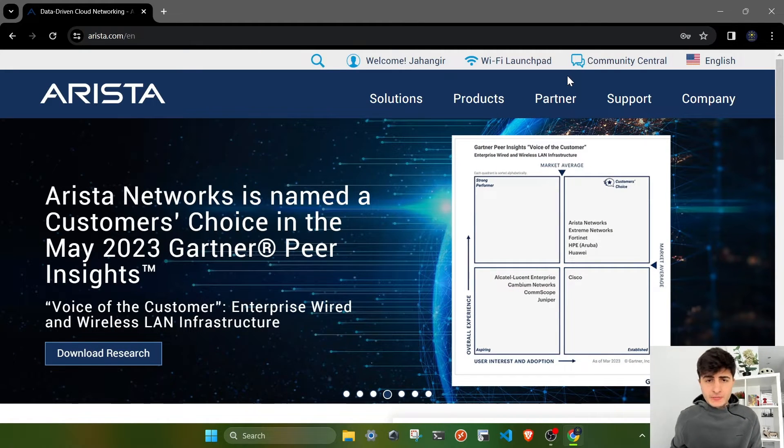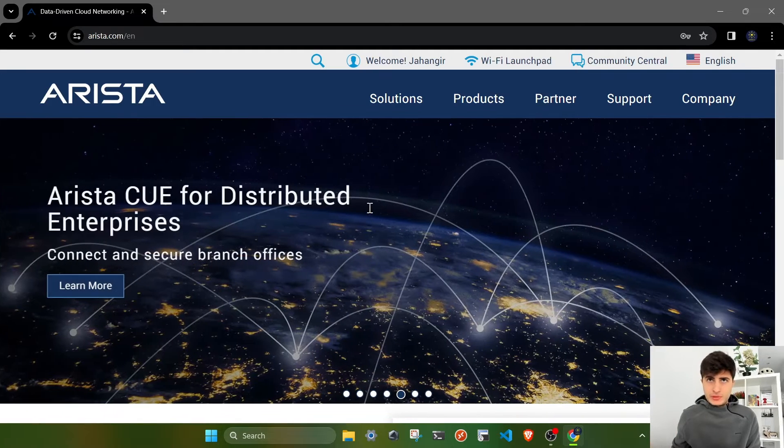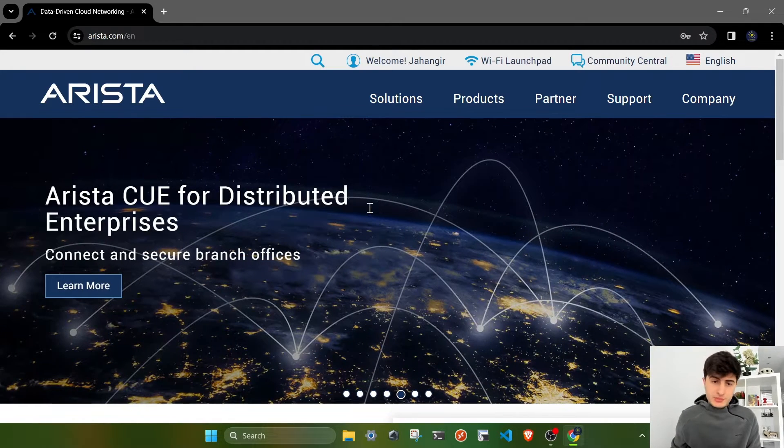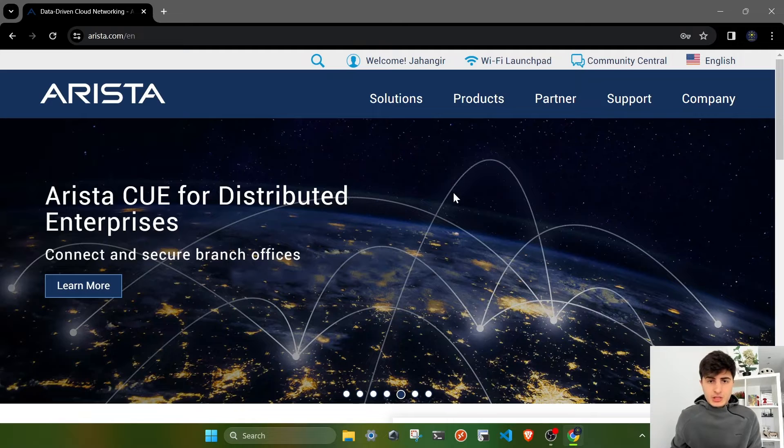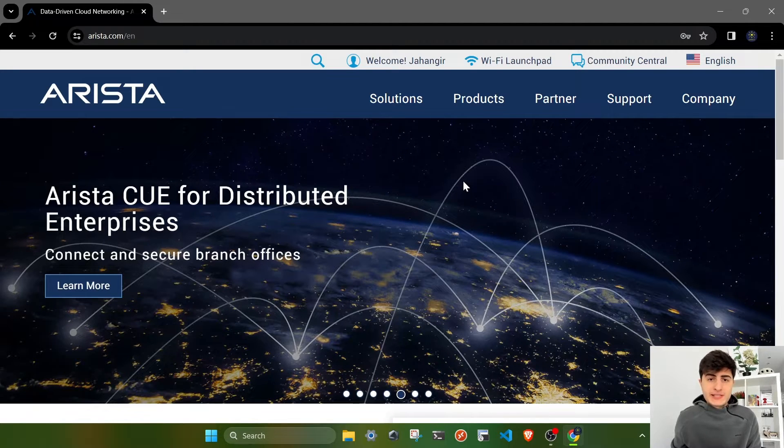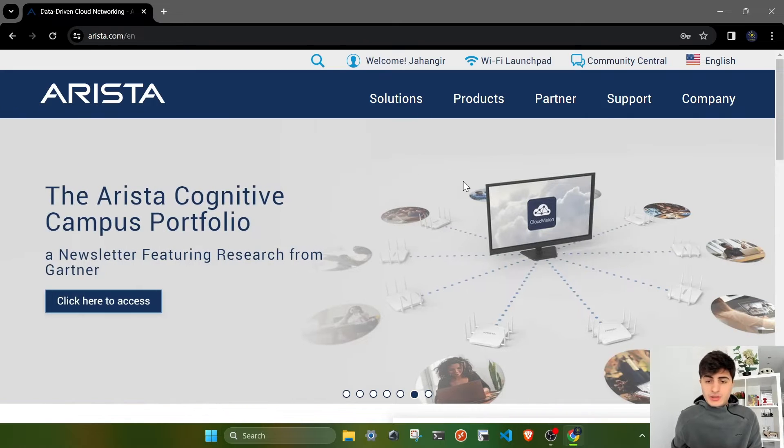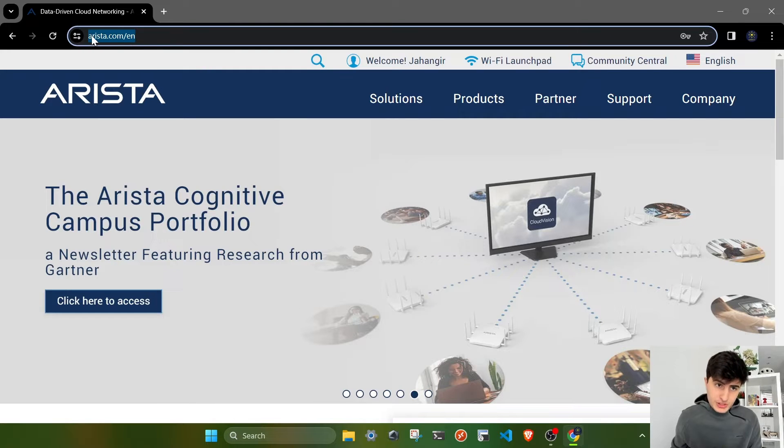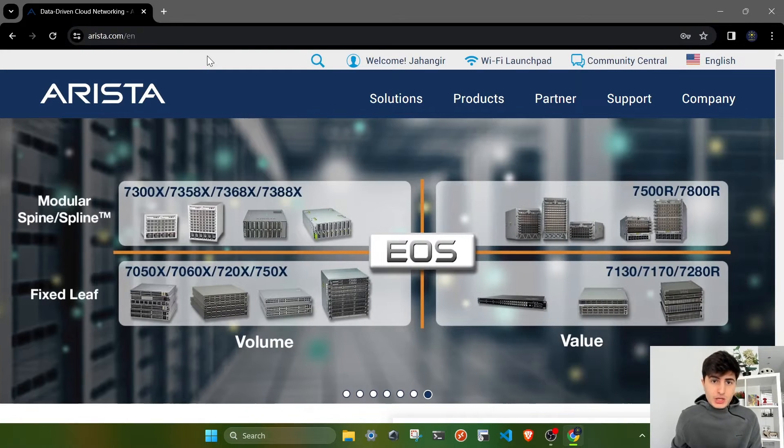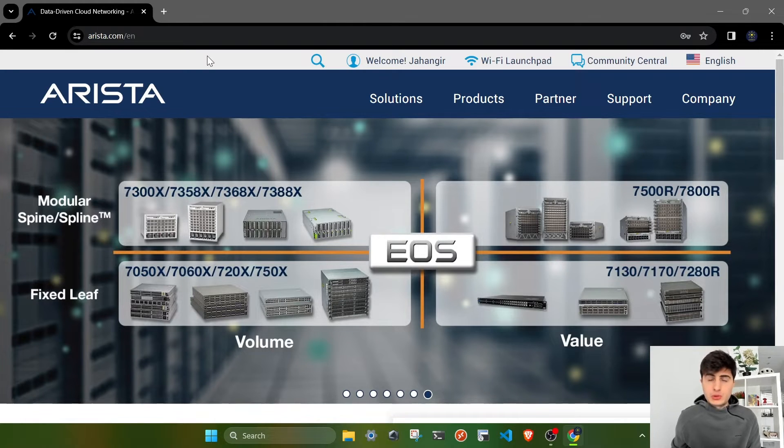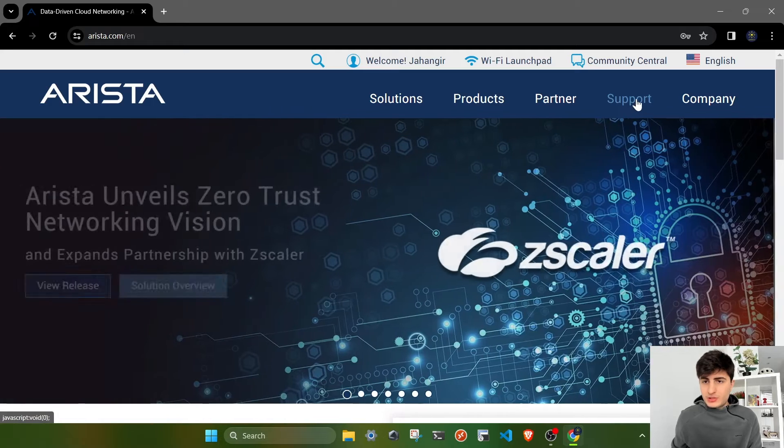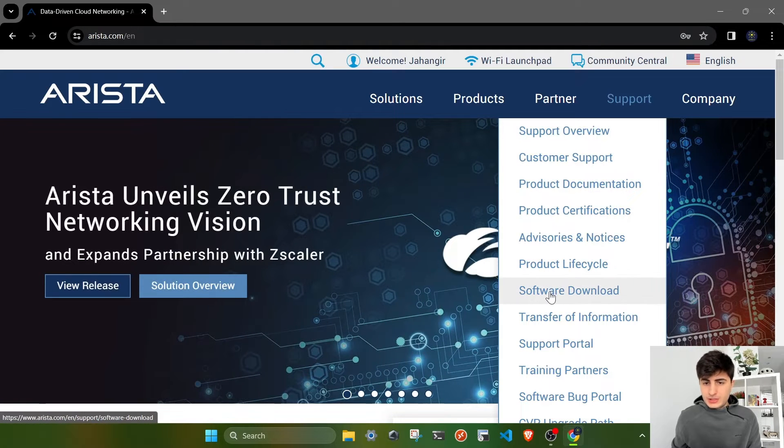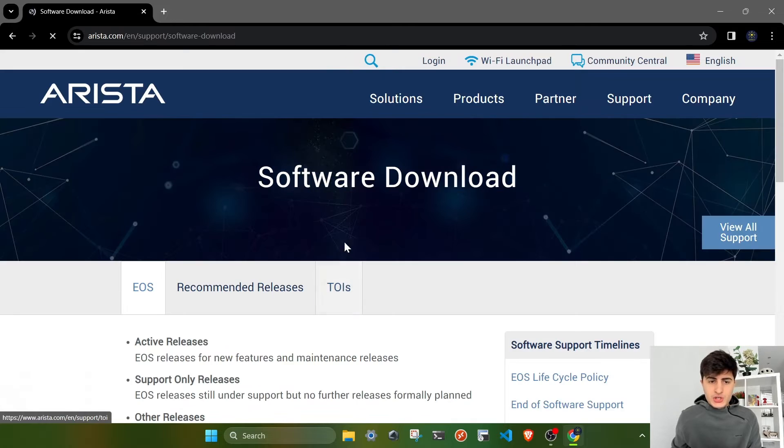The first thing you have to do if you want to explore programmability and automation with Arista is find an image of EOS. In Arista's case, it's really easy to get the software image because on Arista's official website arista.com, you can download the virtual image for labs. Go to support and under support section, we have software download.